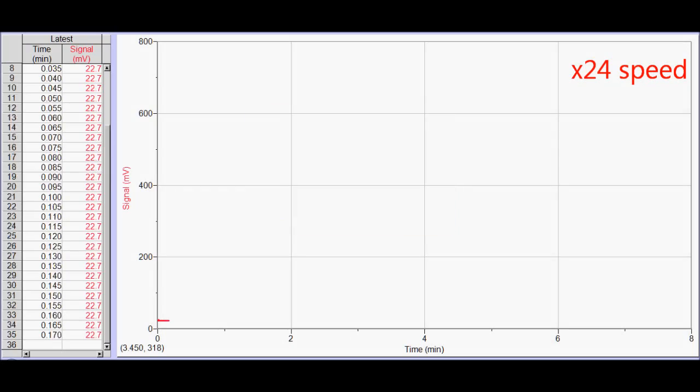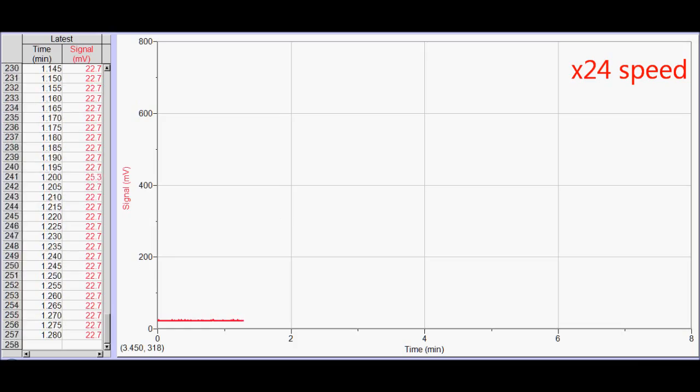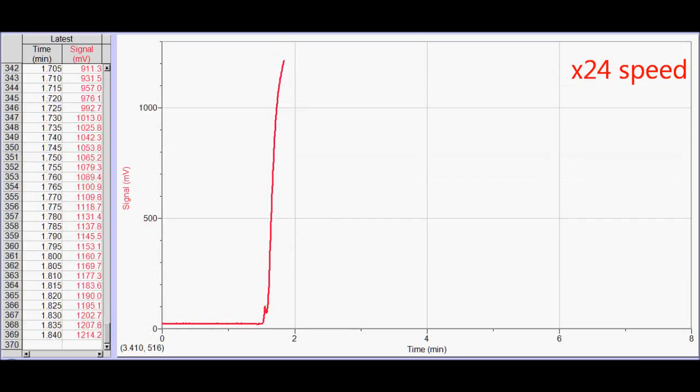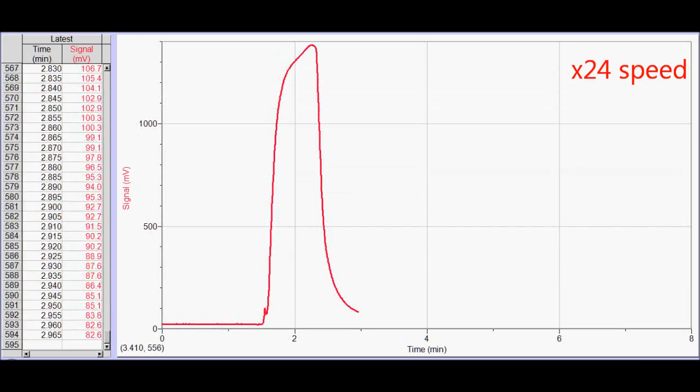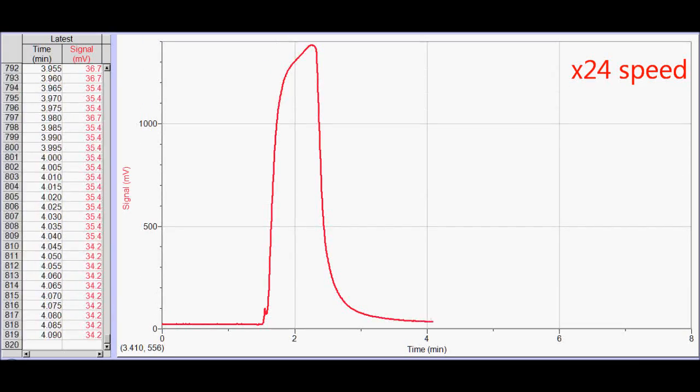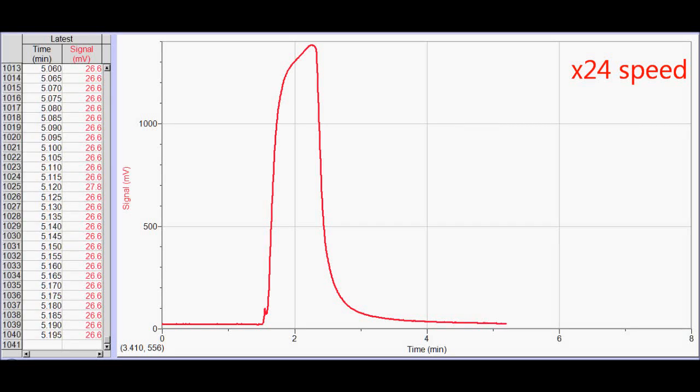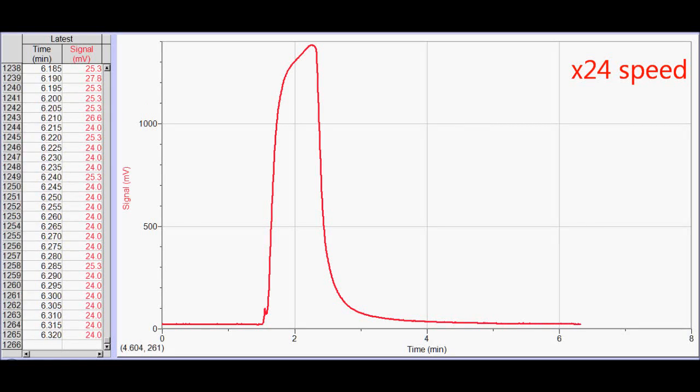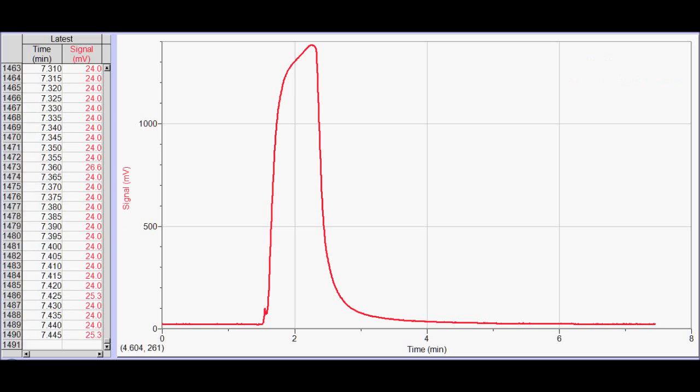The ethanol is being partitioned between the mobile phase and the stationary phase. Whichever it is most attracted to, it will tend to spend more time there. And it seems like it's more attracted to the mobile phase because it's zoomed out after only about 2 minutes.